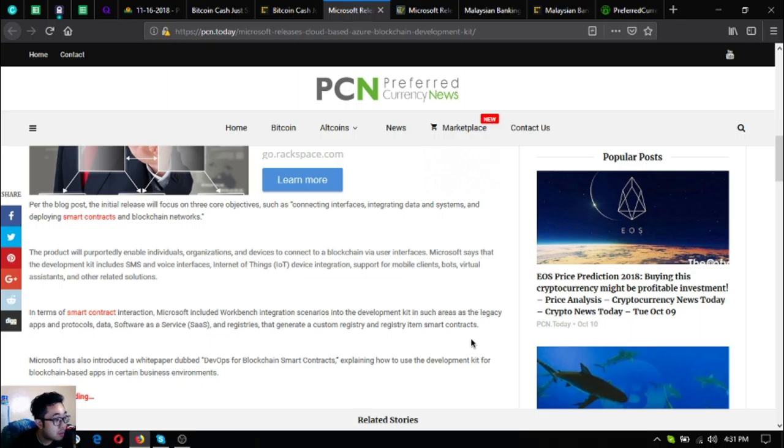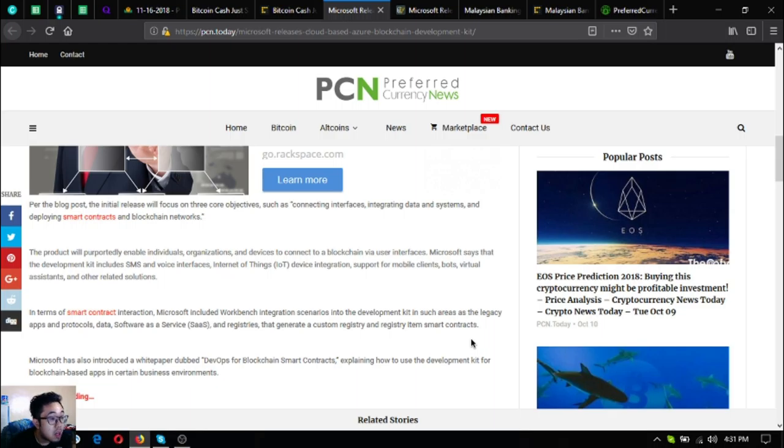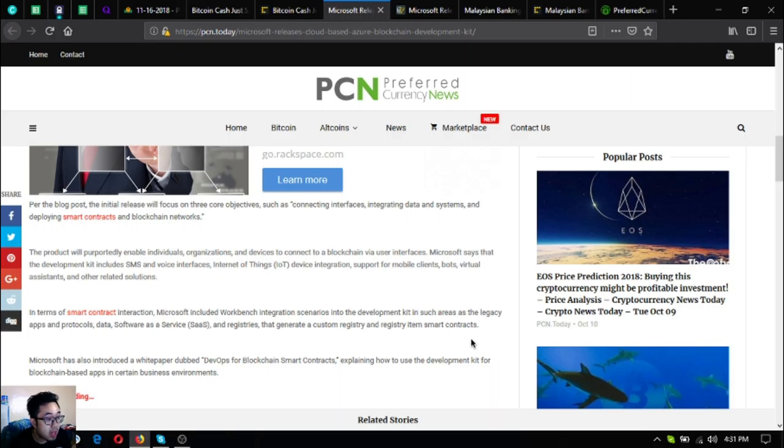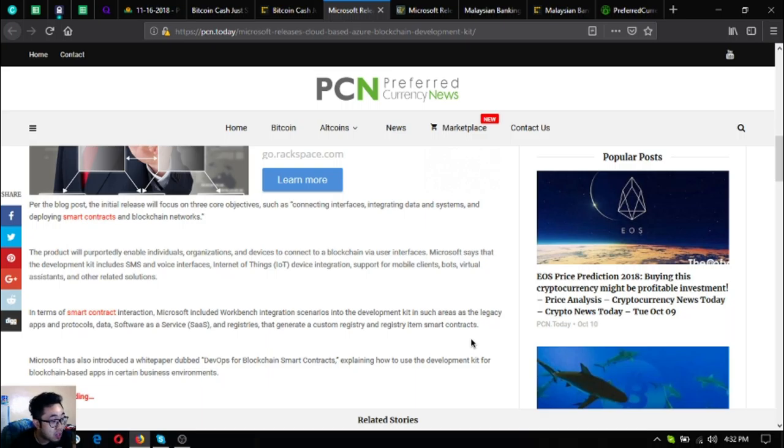The product will perpetually enable individuals, organizations and devices to connect to a blockchain via user interfaces. Microsoft says that the development kit includes SMS and voice interfaces, IoT or Internet of Things device integration, support for mobile clients, bots, virtual assistants and other related solutions in terms of smart contract interaction.